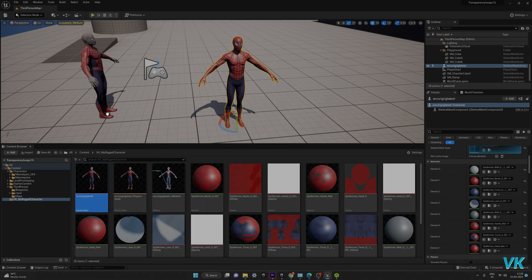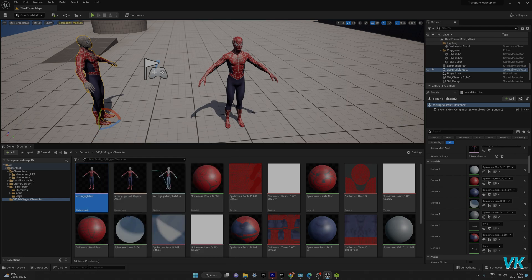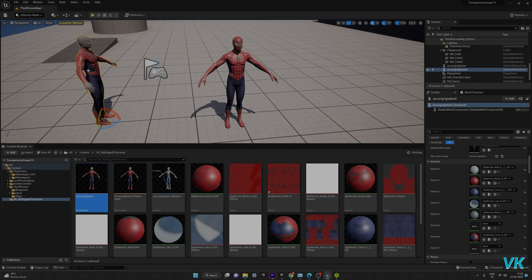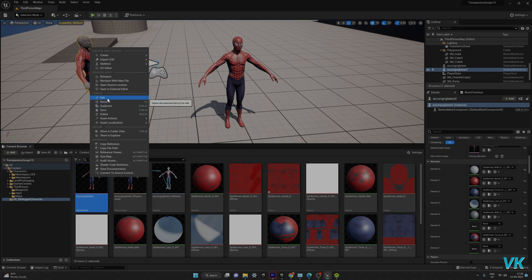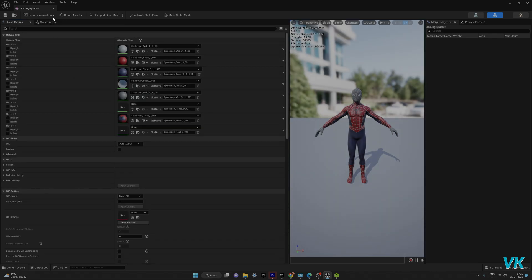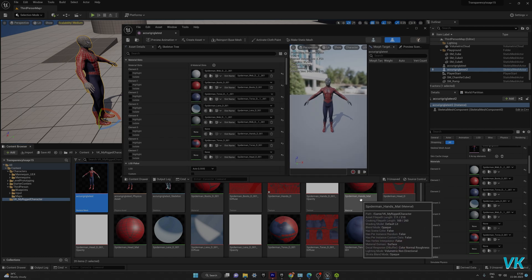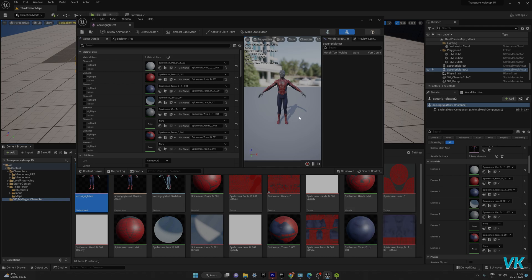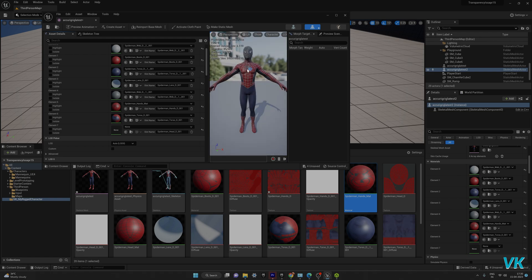Now I'll check another model with the same skeletal mesh — the material is not changing there. We can change it only at this level, but we can't edit at the mesh level this way. To fix that properly, right-click on the skeletal mesh and go to Edit. Here, go to Asset Details. The material is already created — the Spider-Man hands material is selected. You can see hands and heads listed. For hands, I'll choose 'Use Selected Asset from Content Browser' and click it.